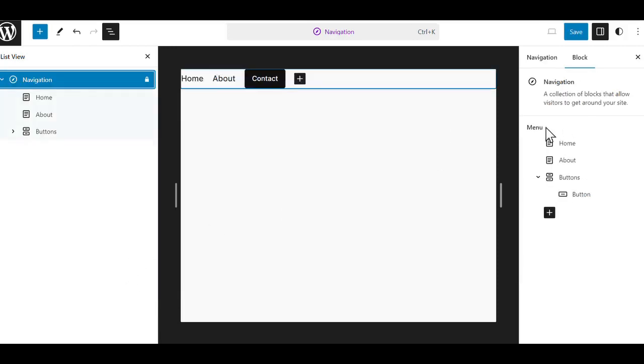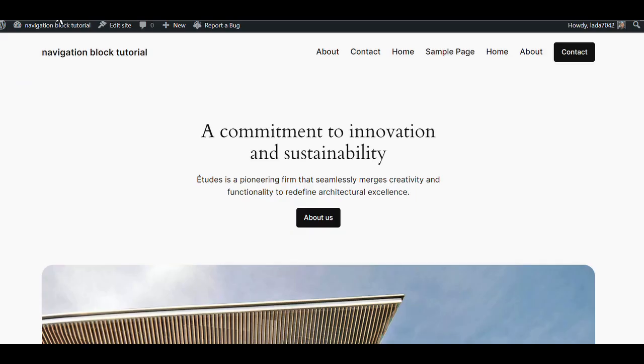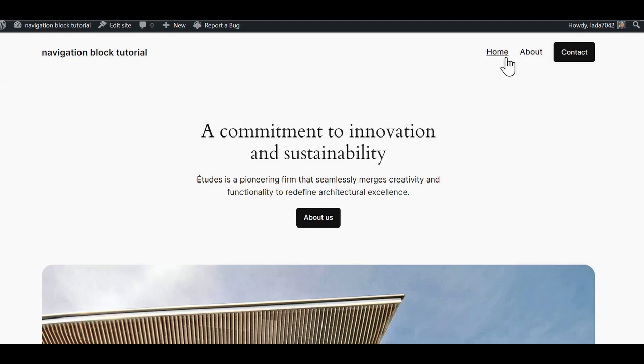Now you can see our menu has the home, the about, and a button. You can hit Save. You can go back to the front end. We have our three menu items: our home page, our about page, and our contact button.